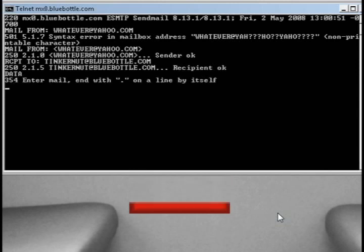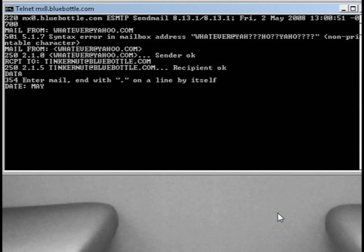type in the word data, hit Enter again. Now you can type in the subject or the message that you're wanting to send. So that it doesn't get blocked out by spam I'm making it as realistic as possible. First I'm entering in the date and then the from address.